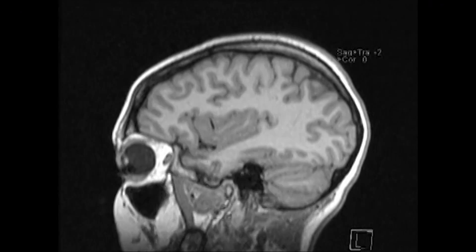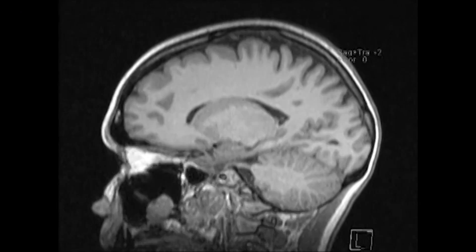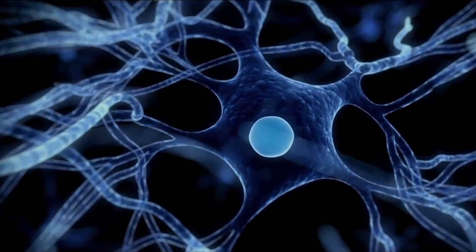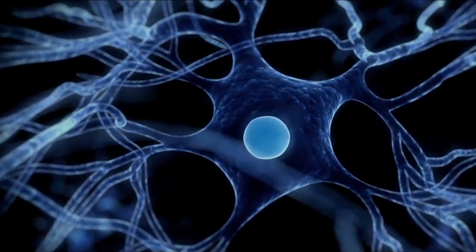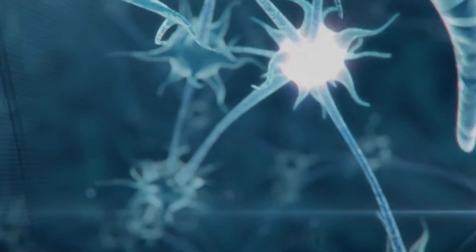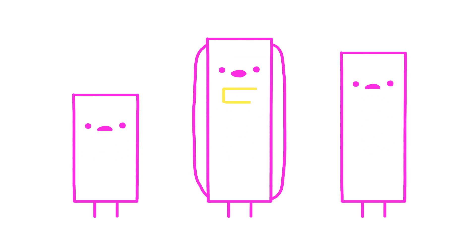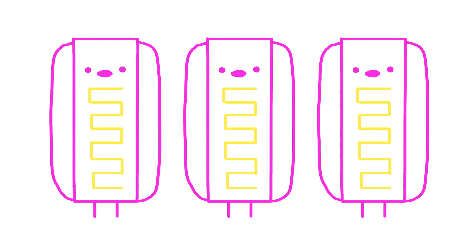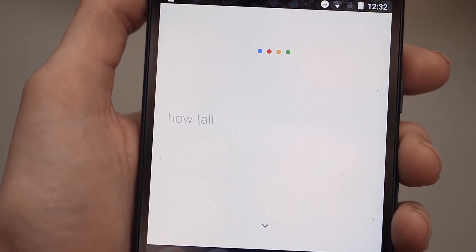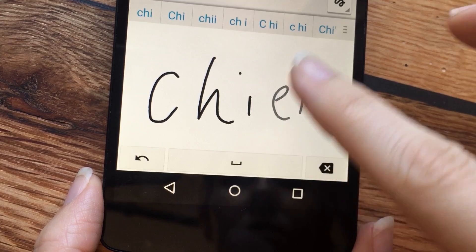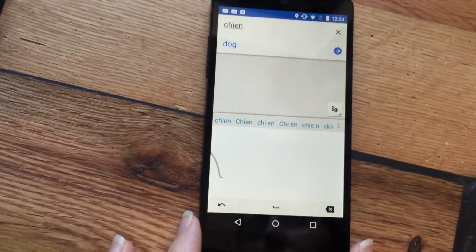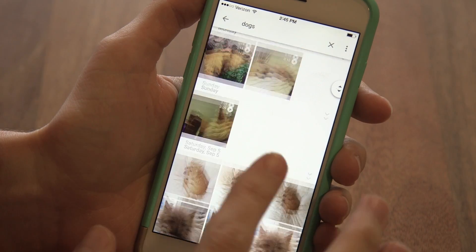Deep neural networks are based very roughly off of how our own brains work. Our brains have individual neurons arranged in layers, and deep neural networks have little mathematical functions arranged in hot dogs. I was just seeing if you were paying attention there. They are also arranged in layers, and when these layers of math neurons work together they can do some pretty cool stuff — like recognize speech, read handwriting, and find all the dog photos you've ever taken.